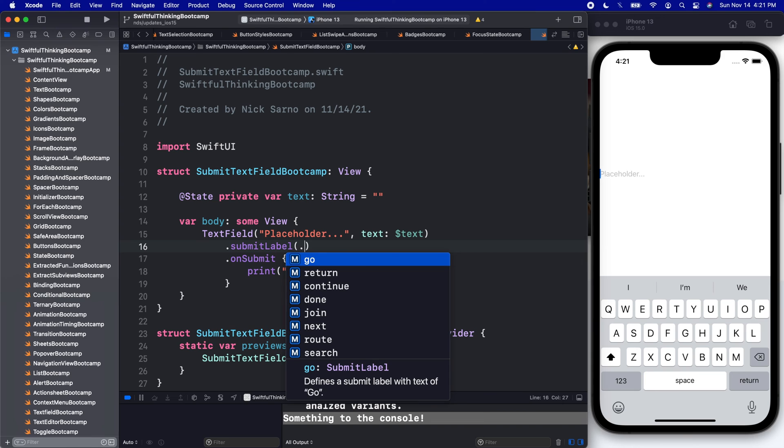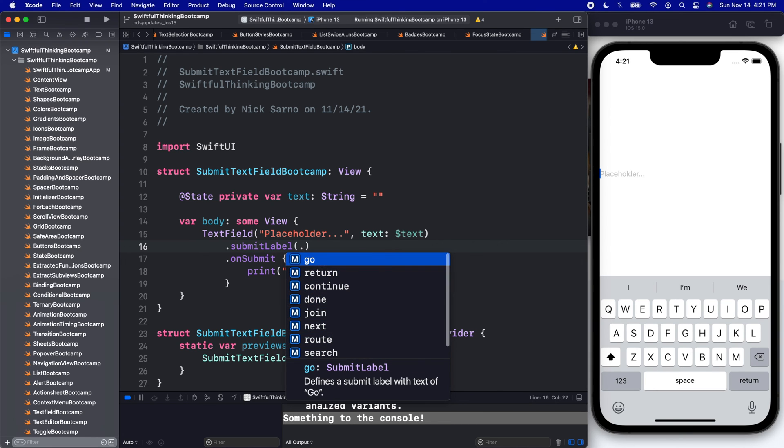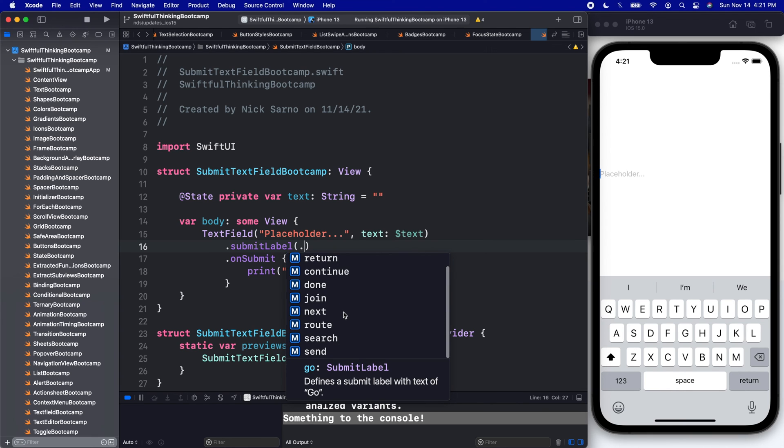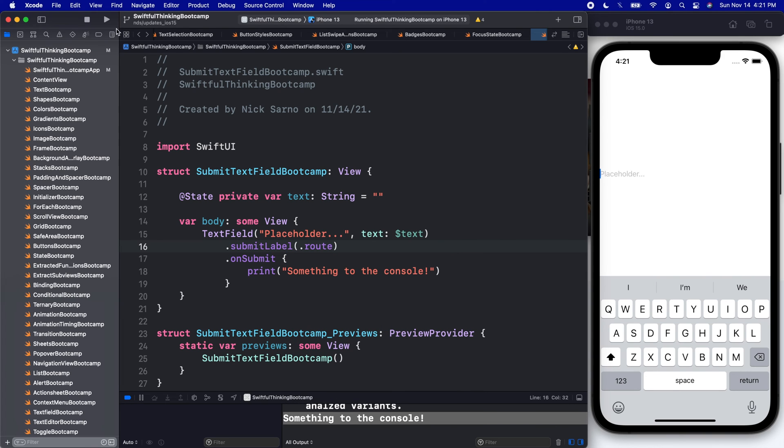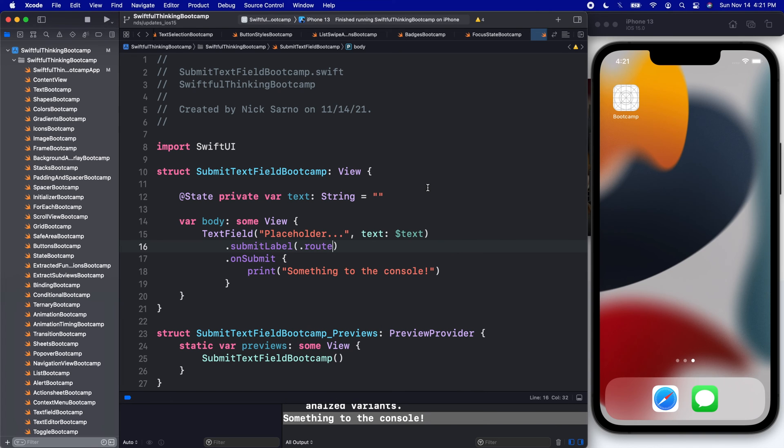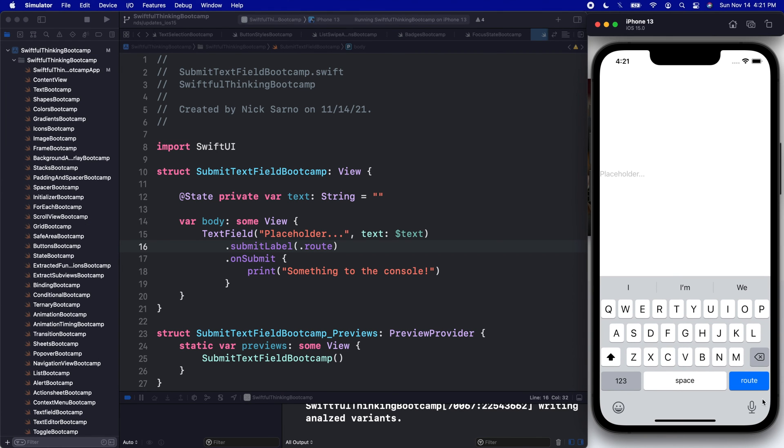We have more options than I thought Apple would actually give us. I was expecting just one or two that says maybe like 'continue', but we have all these different options. So let's do 'route' here. Let's run it to the simulator, and we can then see that the word 'route' comes up.